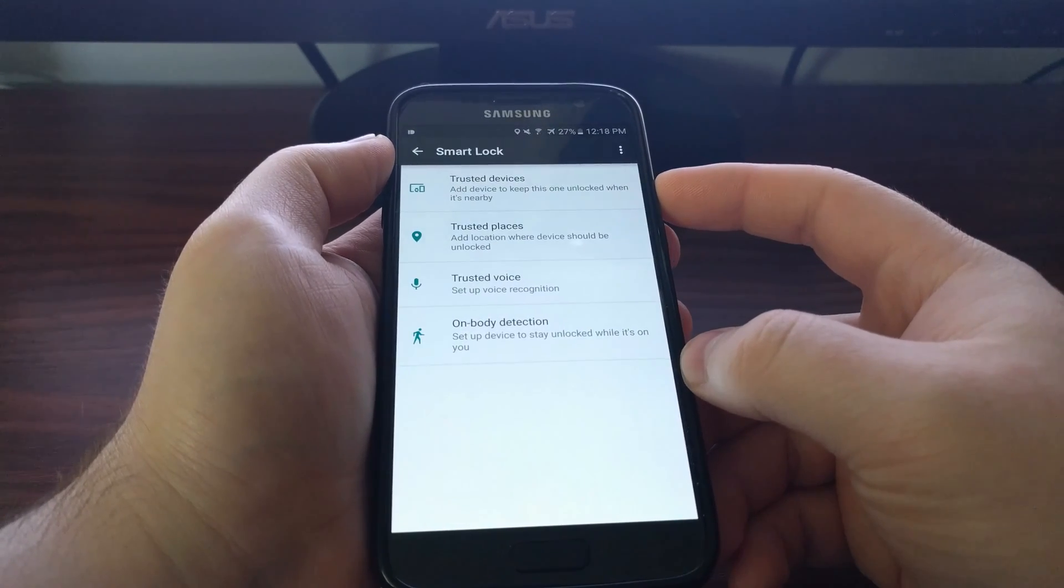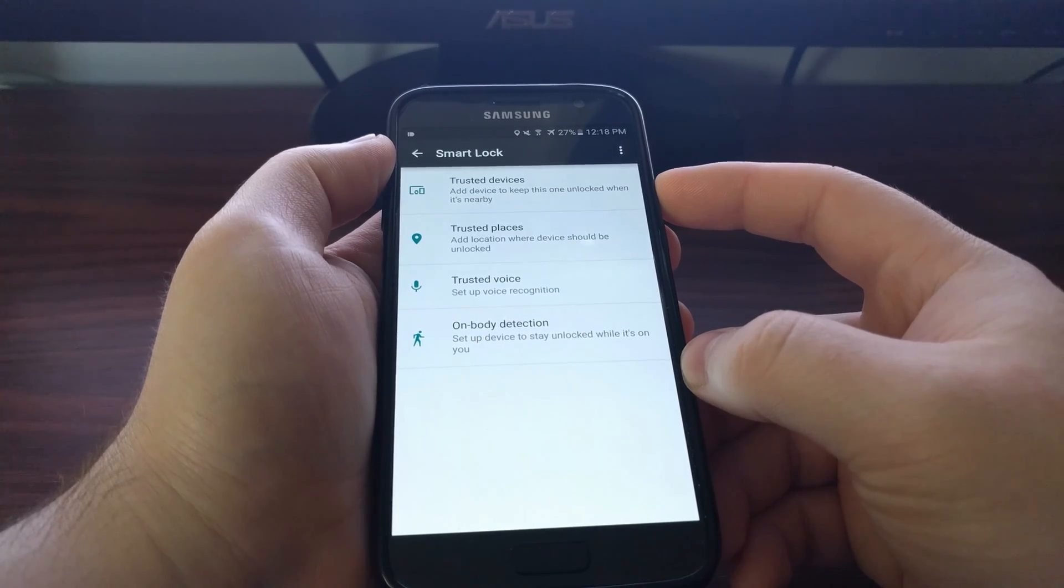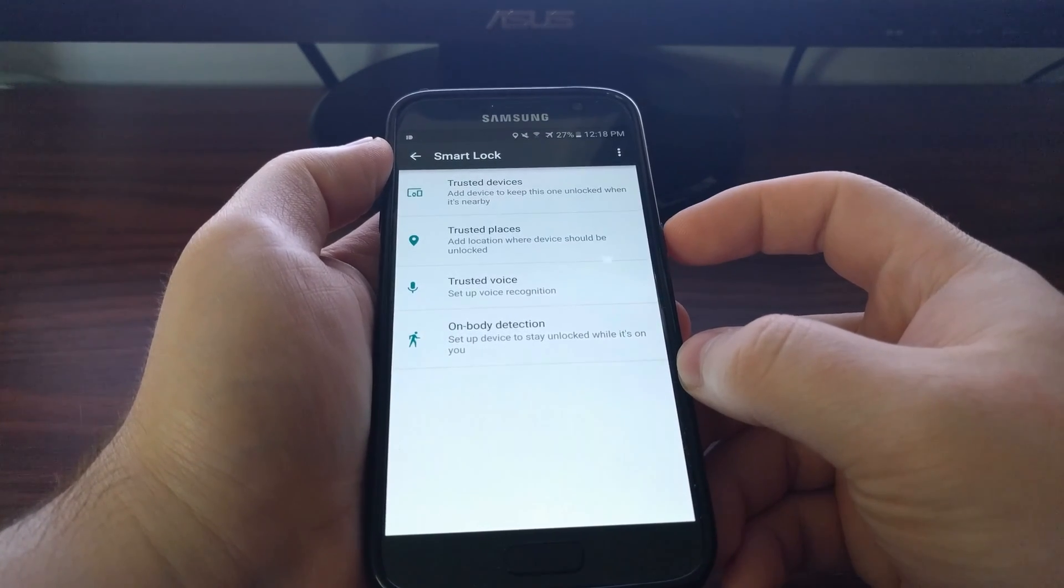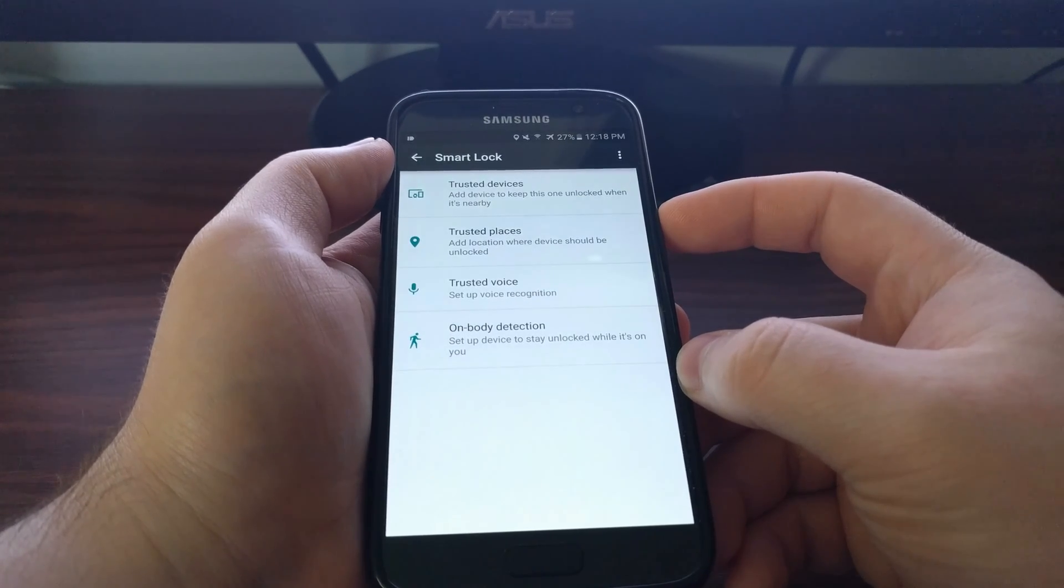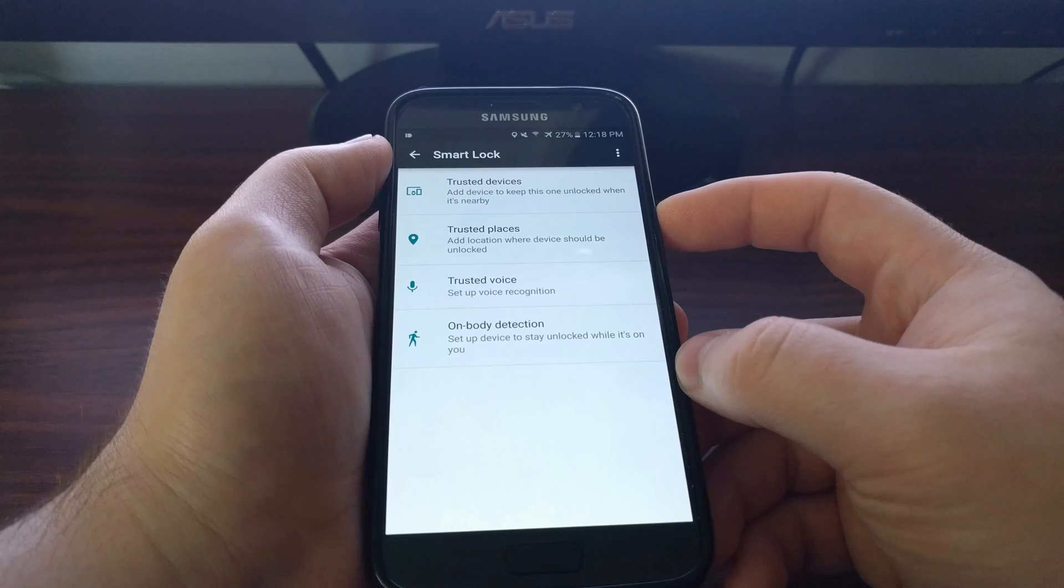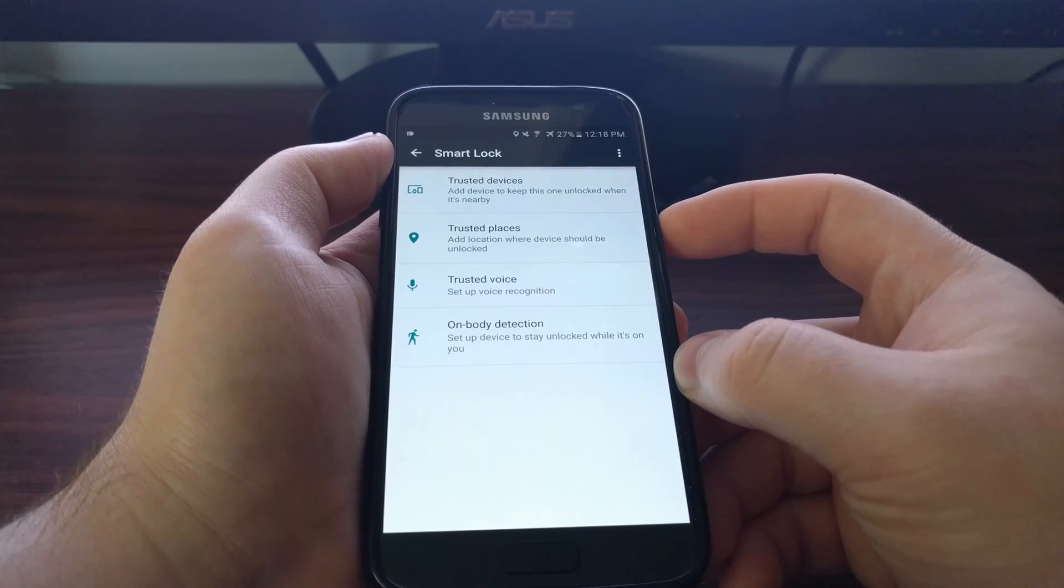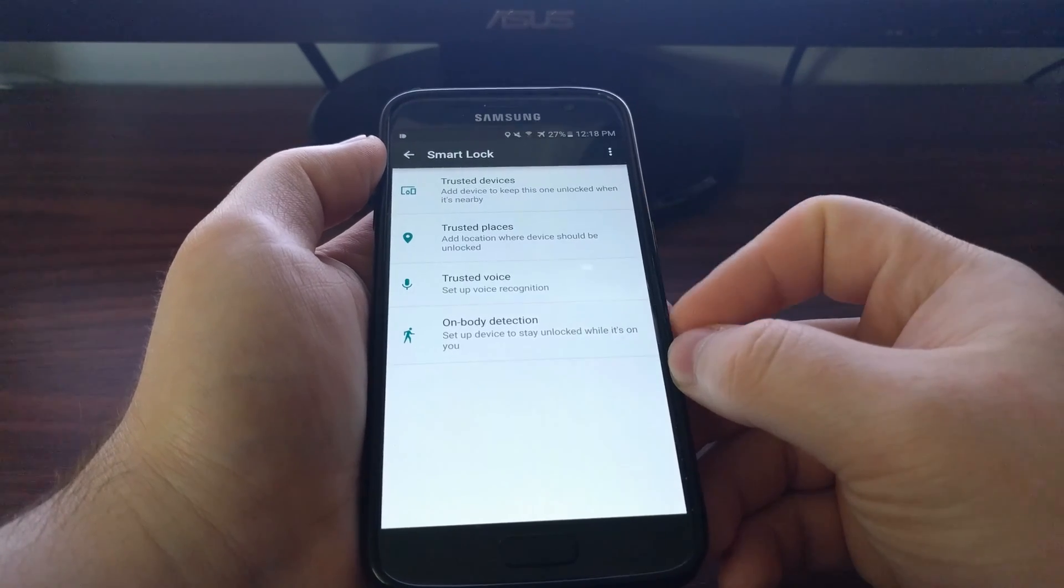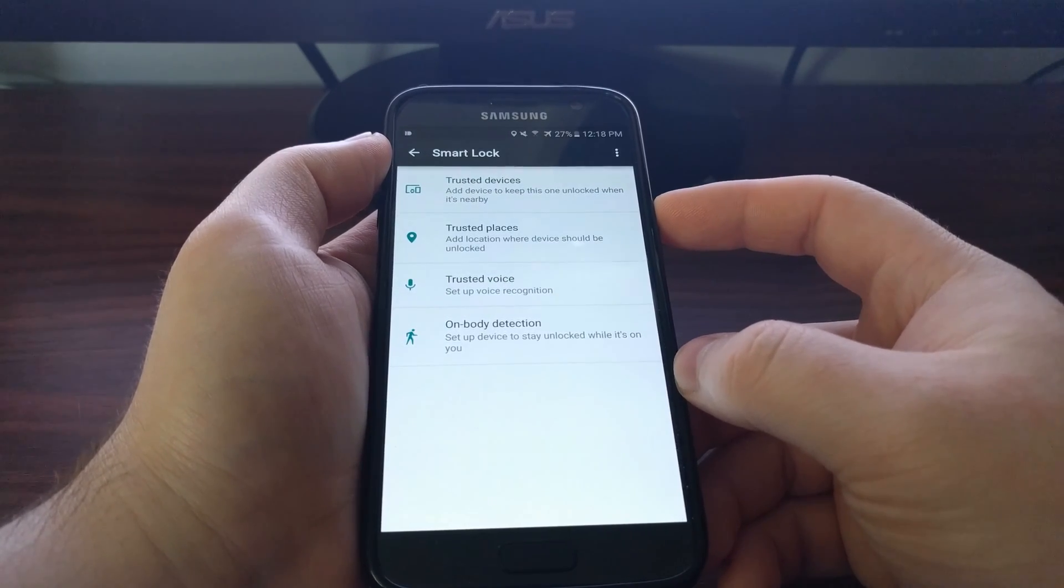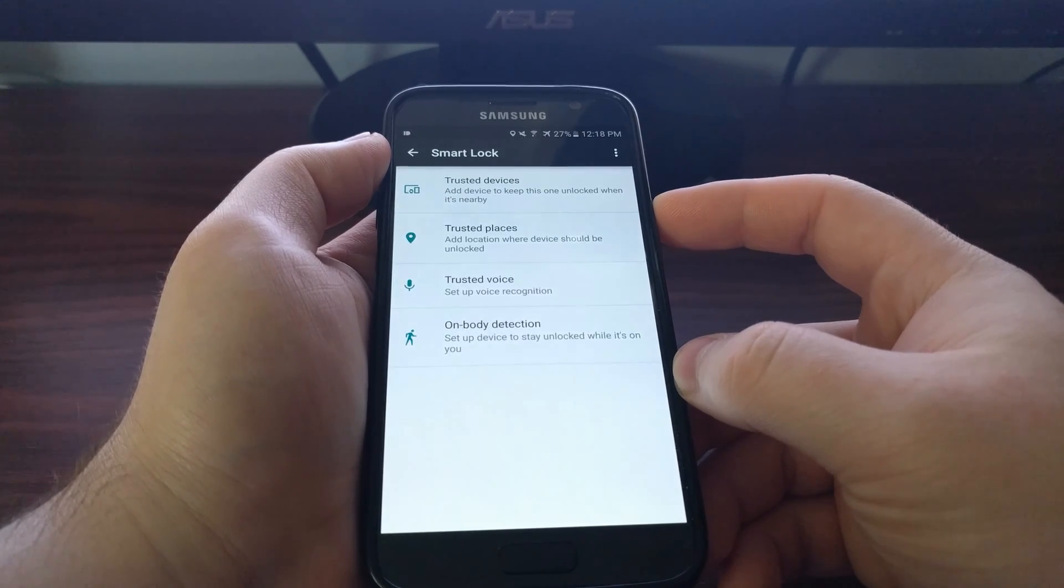Now all of these options will make your phone a little more vulnerable. Because if you set it to a trusted device, as long as that device is connected to the phone, anybody can unlock it. Same thing with a trusted place. If you set your house as a trusted place, a friend, family member, anybody could pick it up, get into your phone as long as you're at the house.